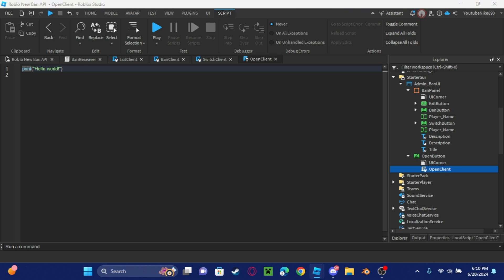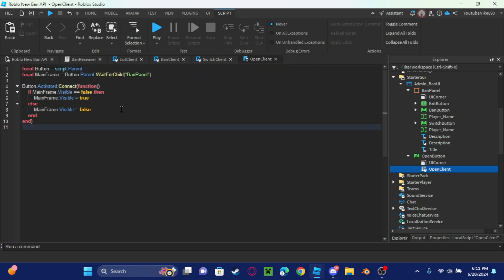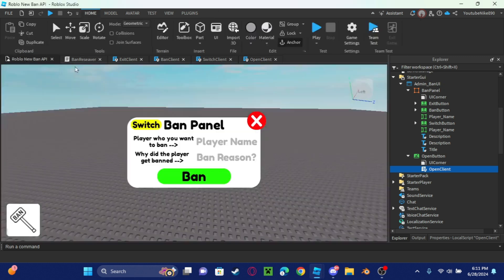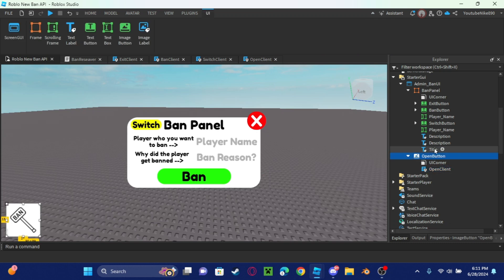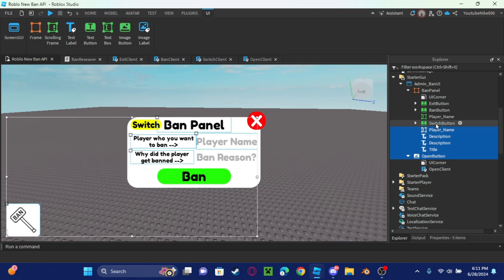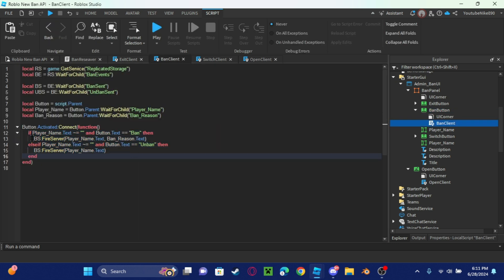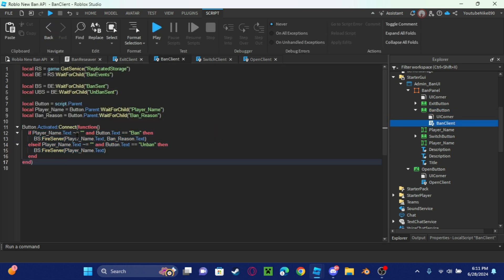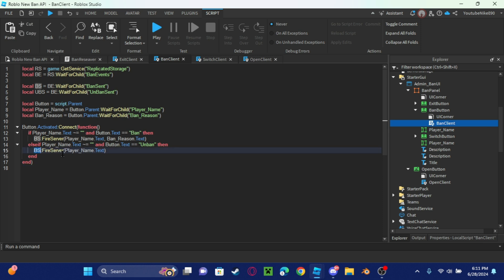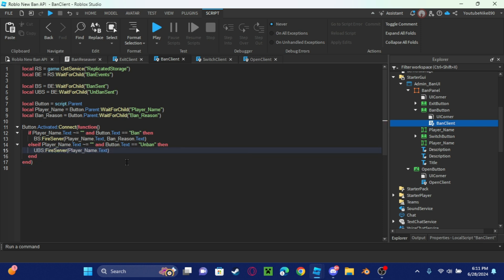Now let's put a local script in here and then call it open client, and copy the code for the open client by the description again. Now that you have done that, now you're basically done. Now all we have to do is scale all these. One thing I have to do because in this script for you guys it uses both UBS and BS, but for me it doesn't, so what I have to do is just change that to UBS.